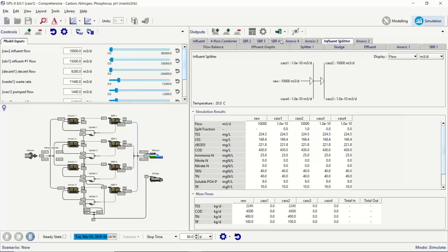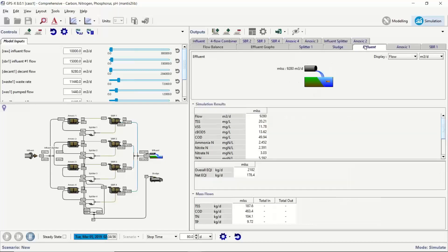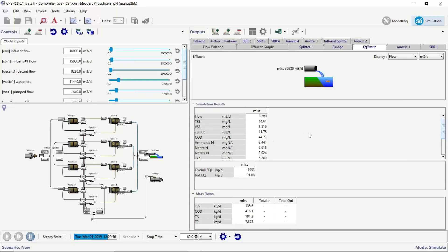Overall the CAST system is performing very well — not nitrifying quite as much, but effluent nitrate is around 3 mg/L, meaning significant denitrification is occurring thanks to the anoxic zone and anoxic time within the reactor.